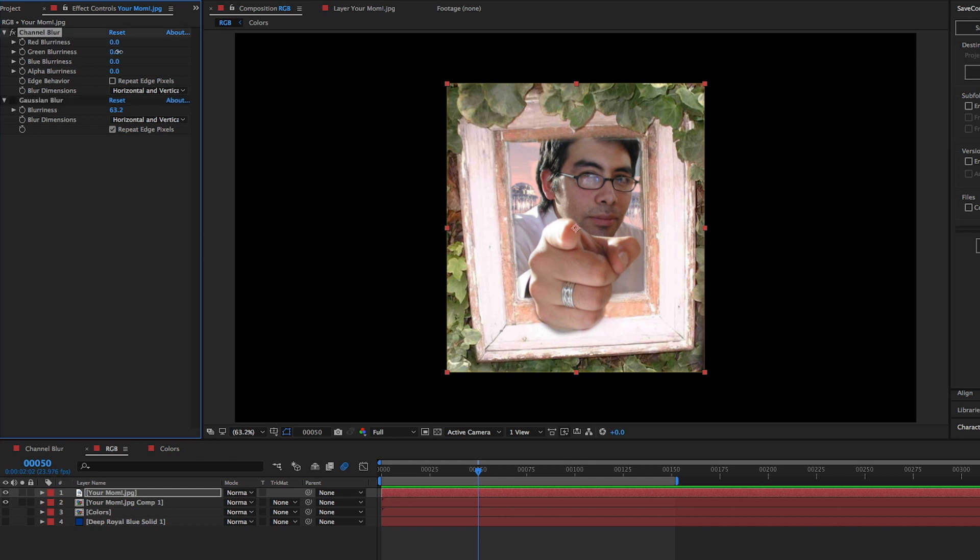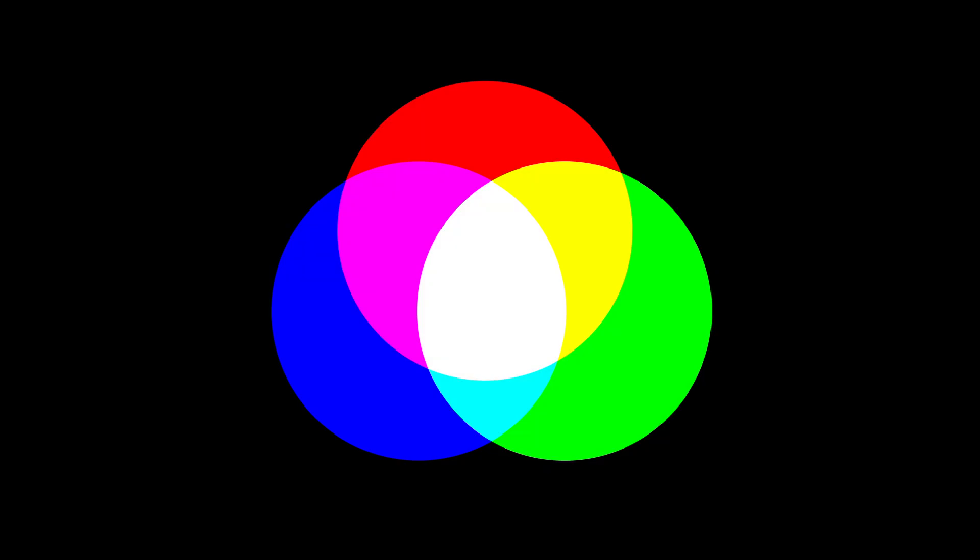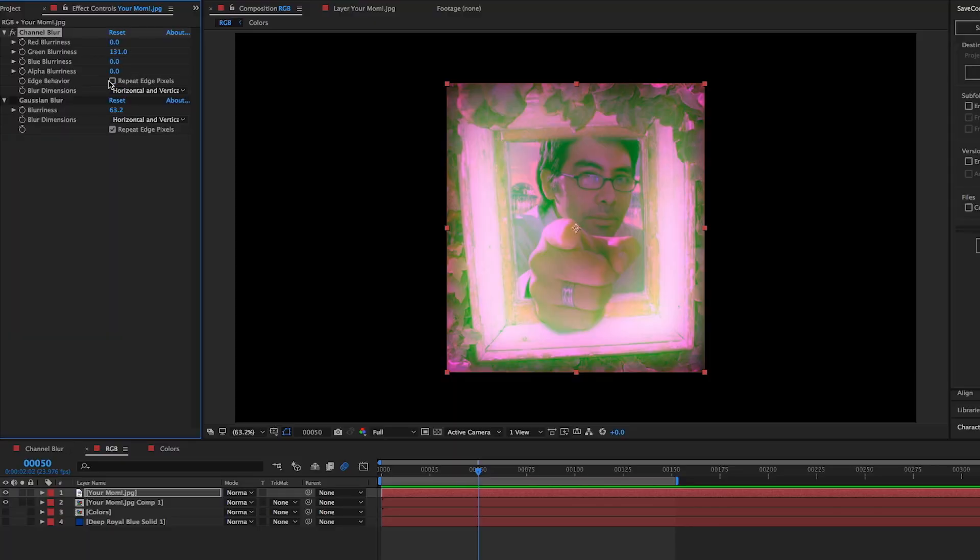Repeat edge pixels in the channel blur is similar, but does this only with the colors that are being blurred. When we blur the green, you can see how the edges turn more of a magenta. That's the color that's left when green is absent. If we check the repeat edge pixels box, the green is expanded to the edges of that layer.